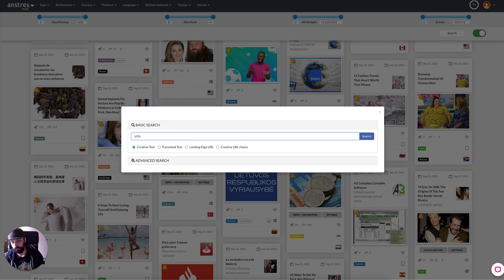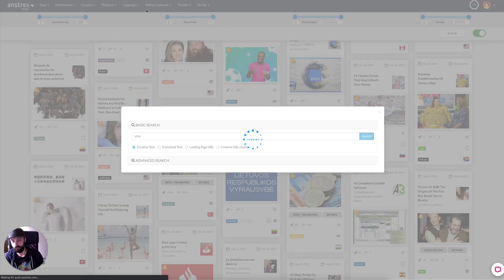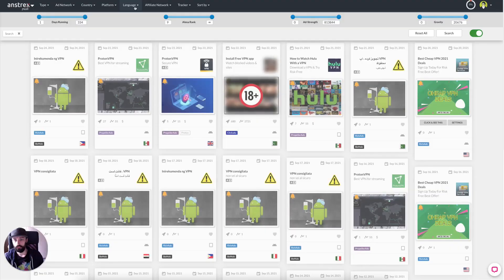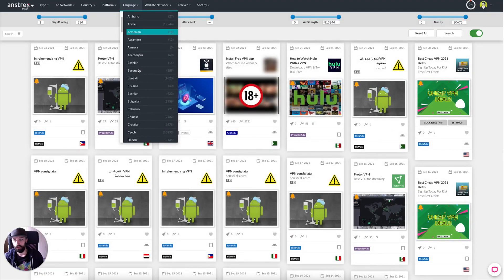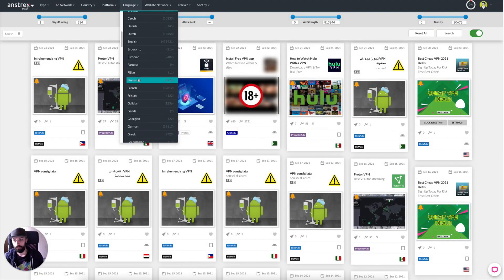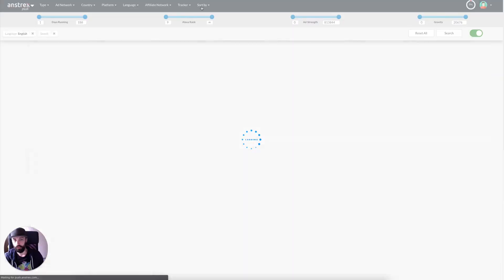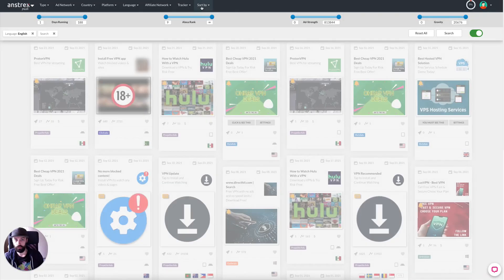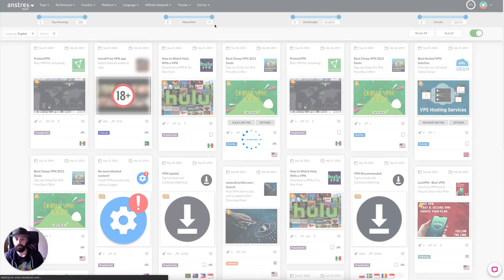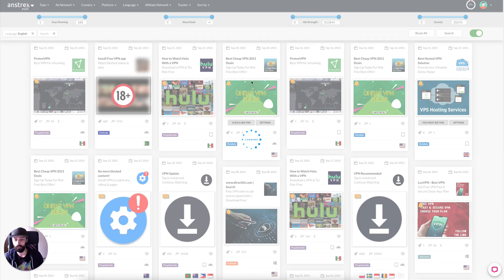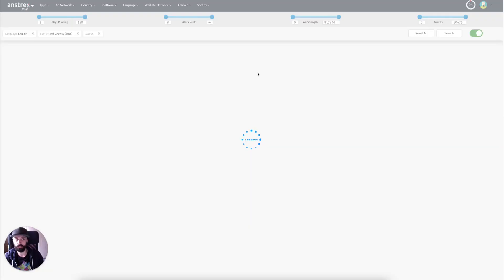So let's type in VPN, click search, language English, then let's search by ad gravity descending so we know these ads are popular in the recent few weeks.